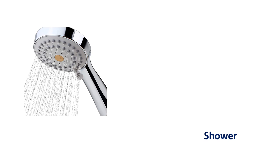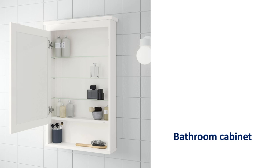Shower. Shower. Bathroom cabinet. Bathroom cabinet.